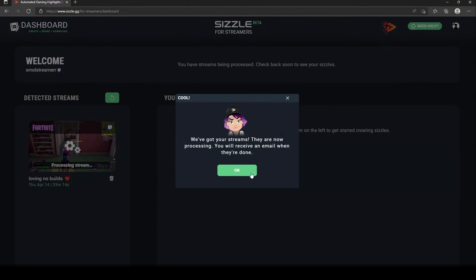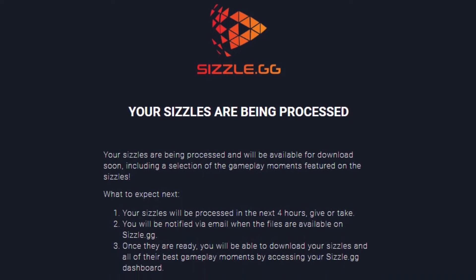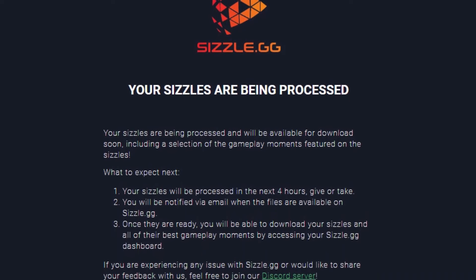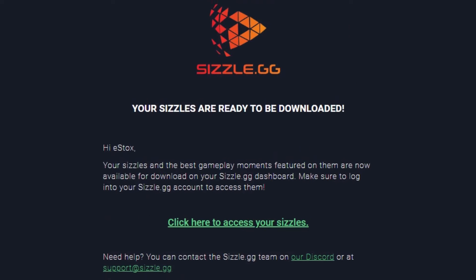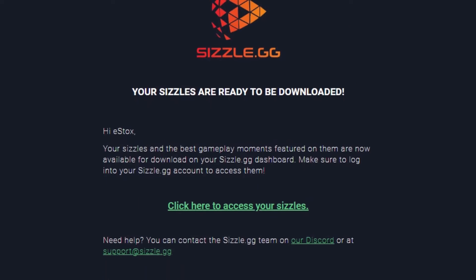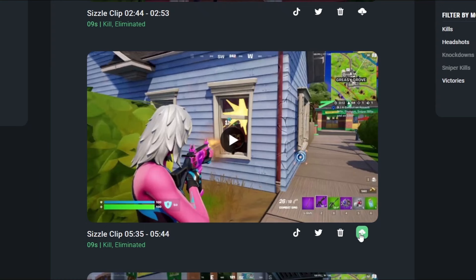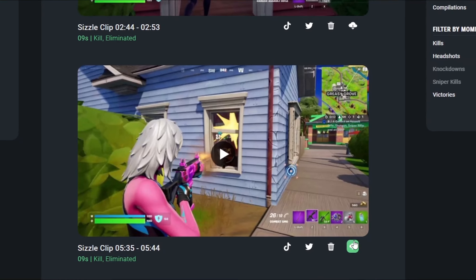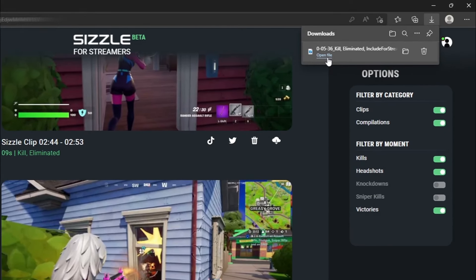Now, Sizzle.gg will begin working on your highlights and will send you an email confirming your Sizzles are being processed. Within a few hours, you will also receive an email when your Sizzles are available for download. At this point, you will be able to download short clips and compilations of your streams depending on your preference.